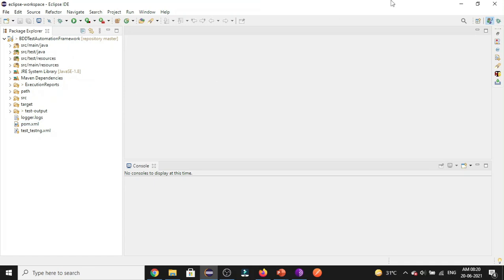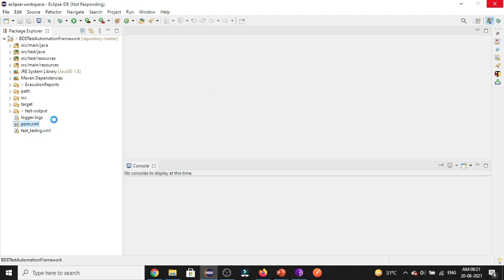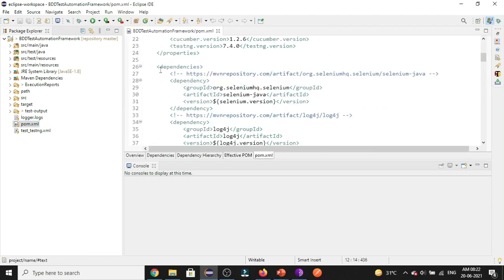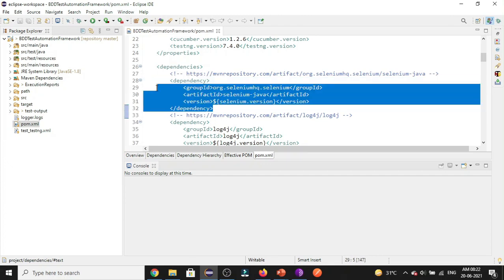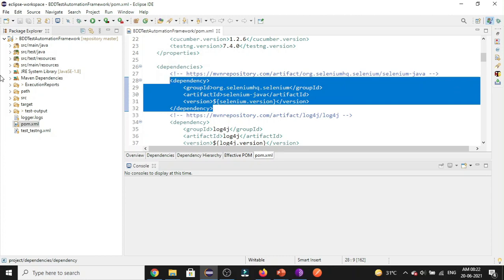Let's see how we can add JARs without downloading them. If you want to use Selenium or Cucumber in your project, there are two ways: first, you can go to the official site and download the respective JARs and place them in the project library. The other way, using Maven, is that you just provide the dependency in the pom.xml file and Maven will go to the repository, download those JAR files for you, and place them in the Maven dependencies library.